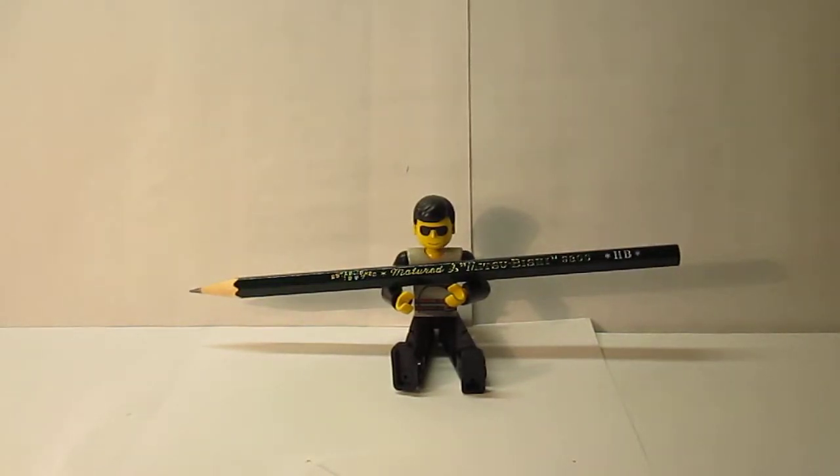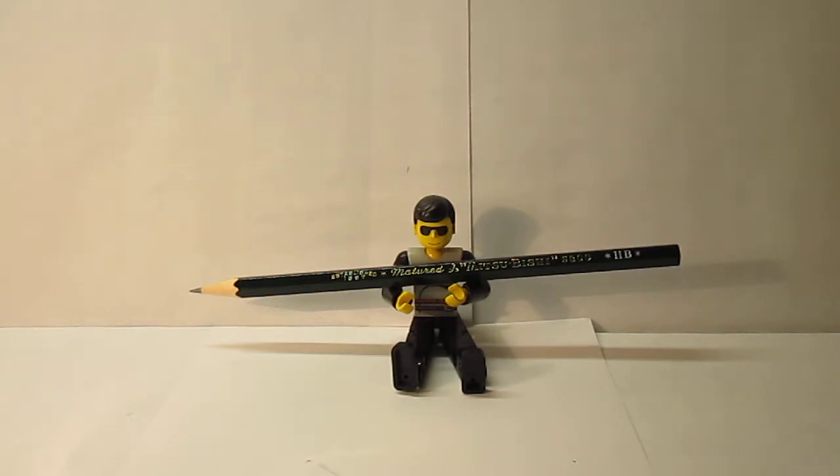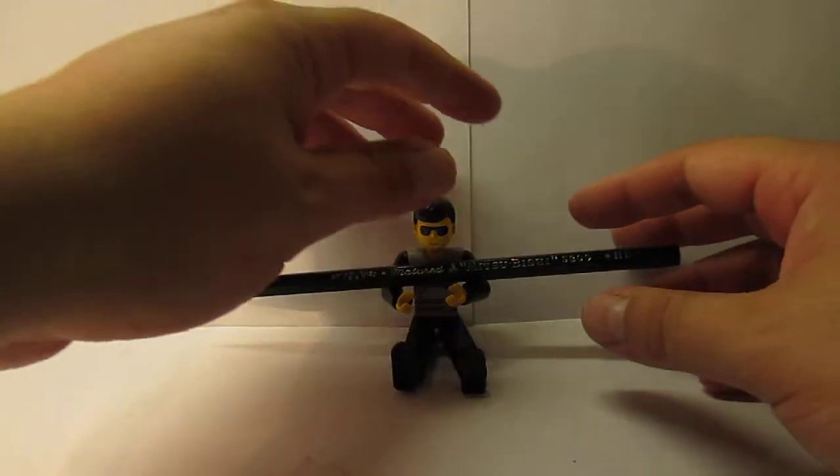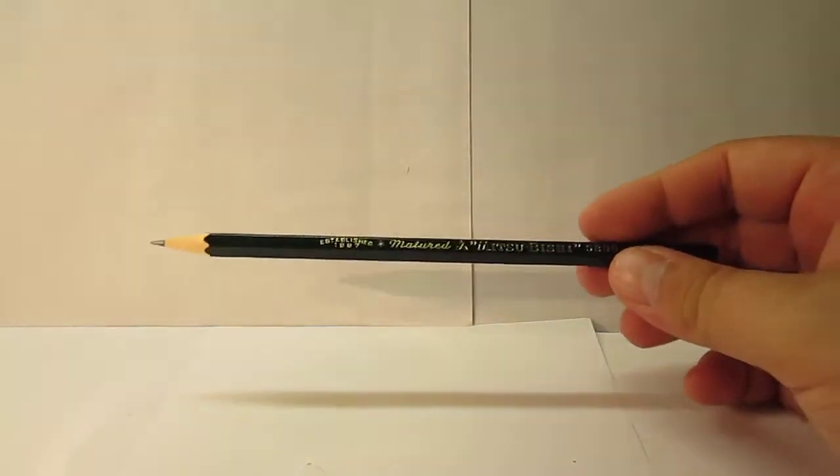Hey everyone, this is Senior Stationery and today's review is on the Mitsubishi 9800 Mature HP Pencil. Thank you Mr. Lego Man. So let's take a look.